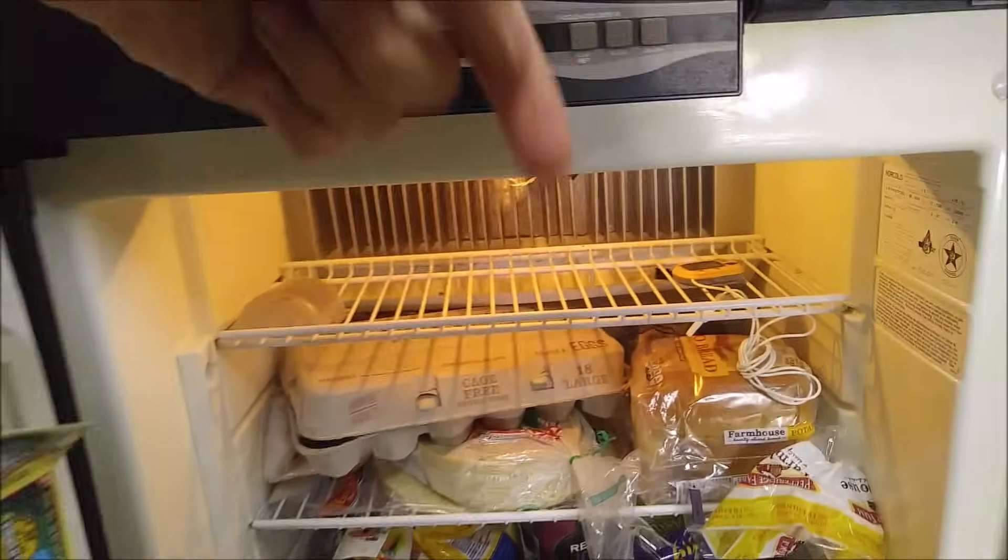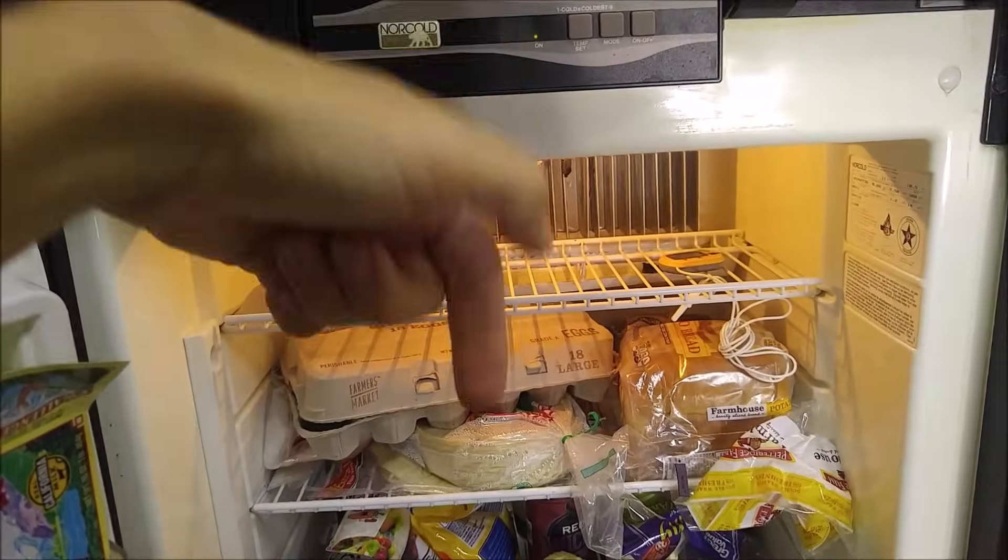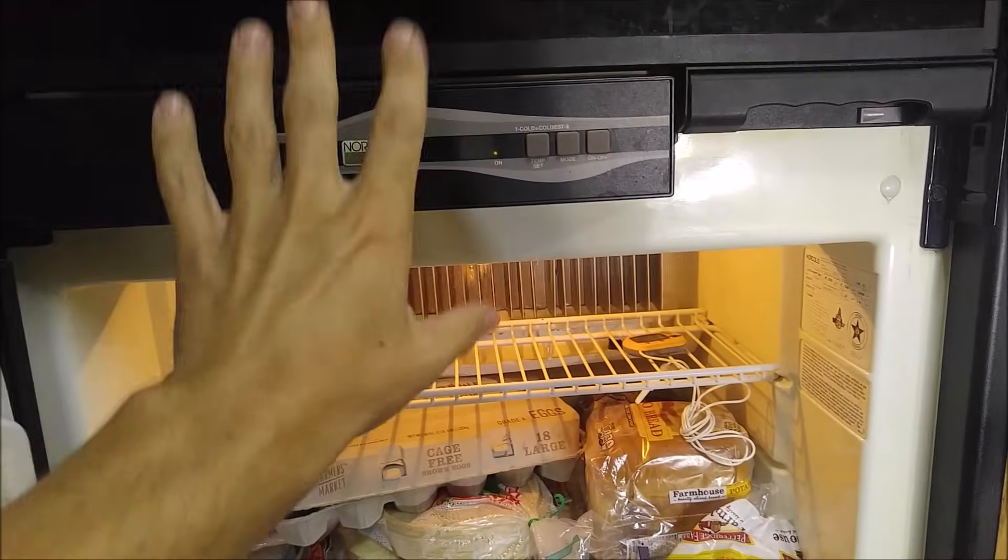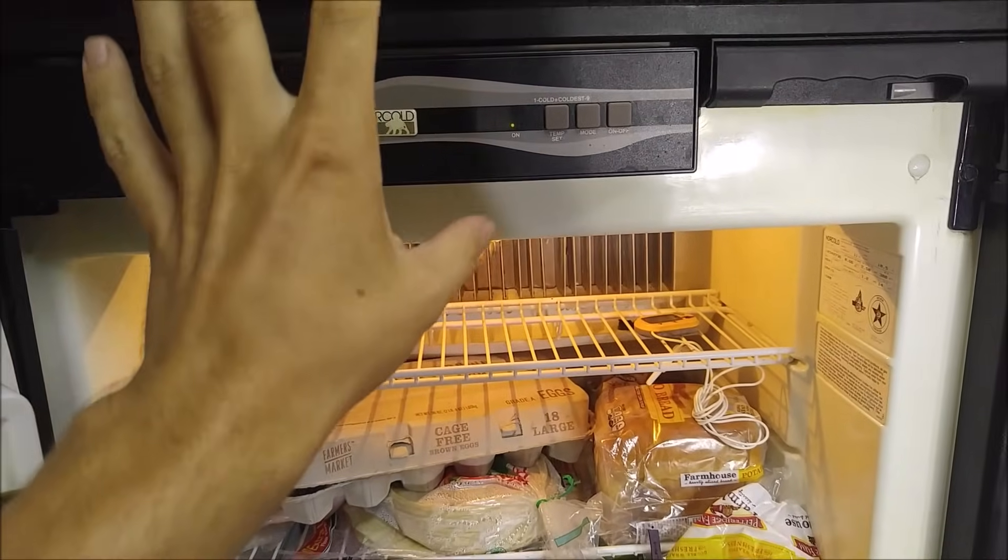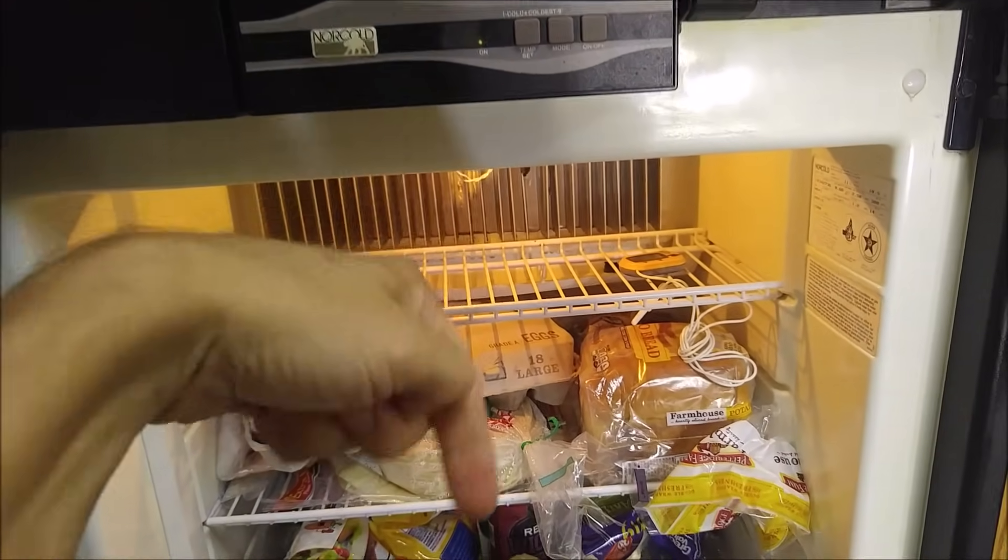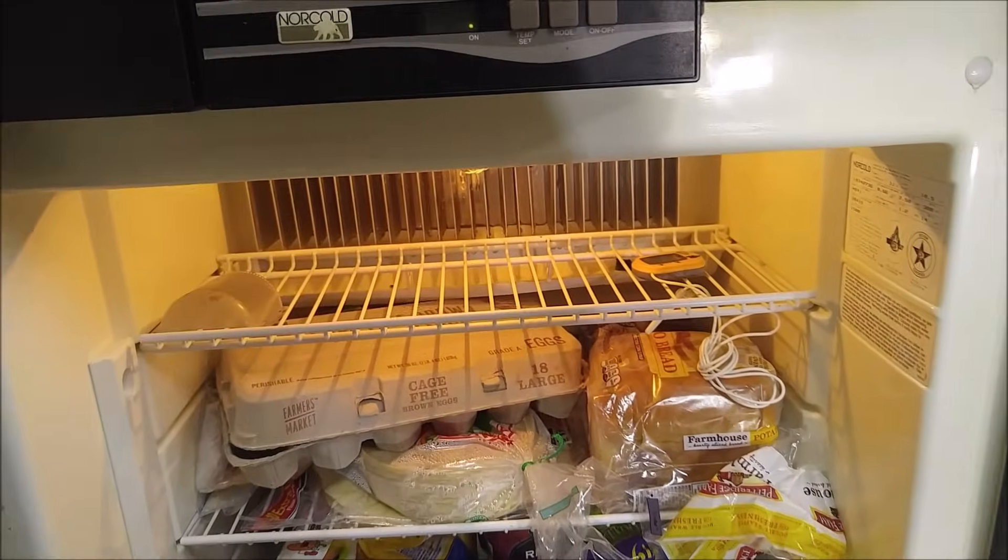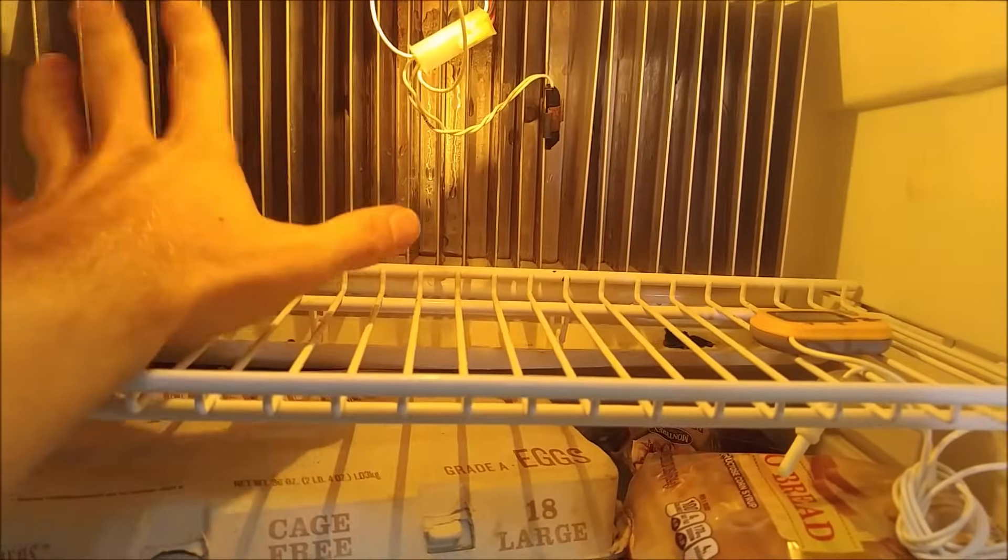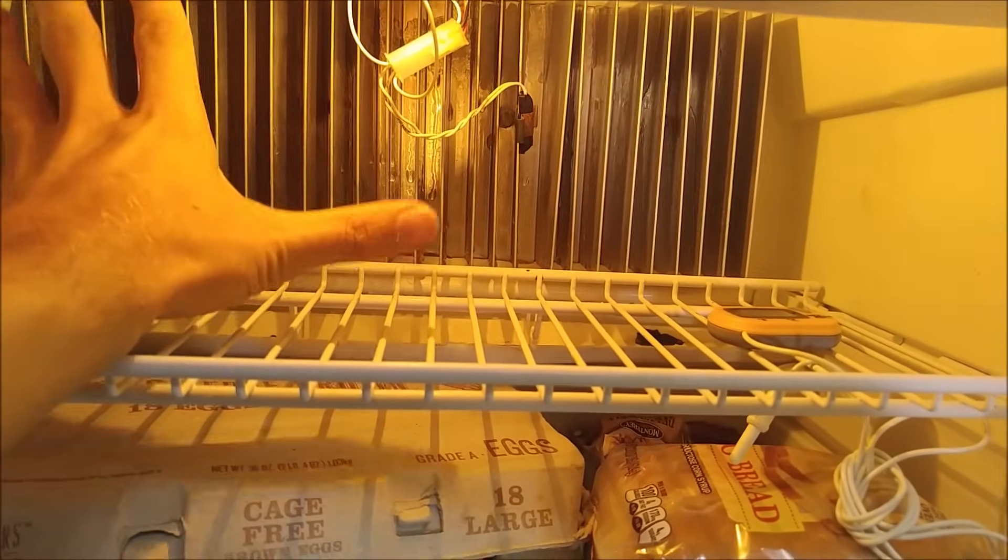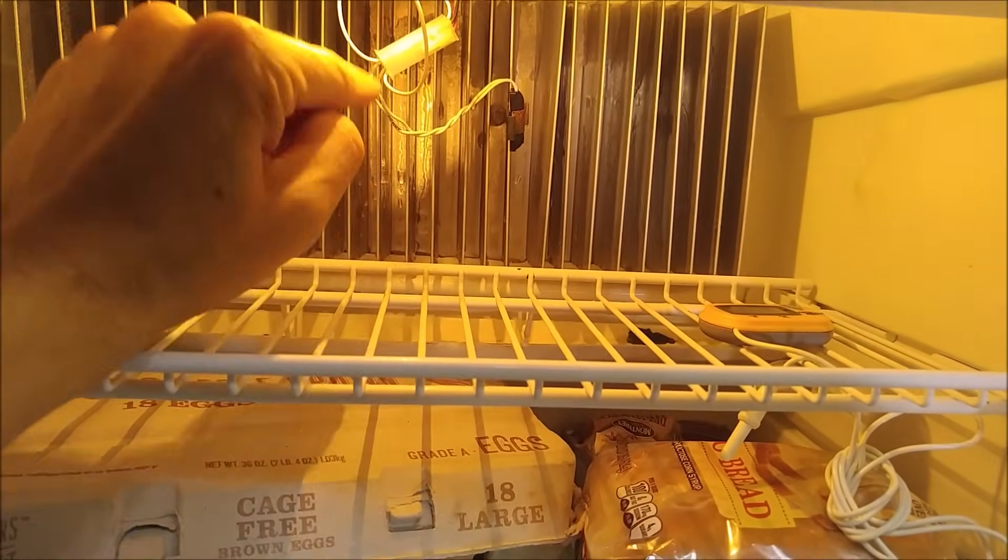I'll put a link to a good table for Norcold and some other refrigerators down in the video description below. But a lot of the times, if you're getting frost buildup on your fins here, like it's icing over, that's a bad thermistor.